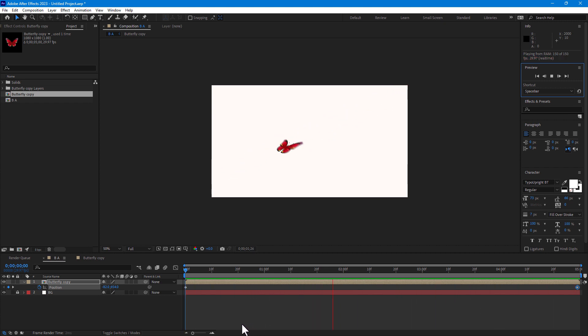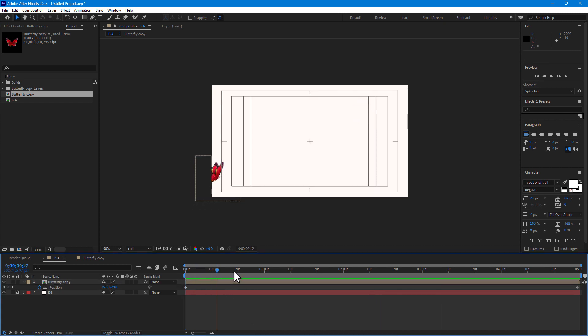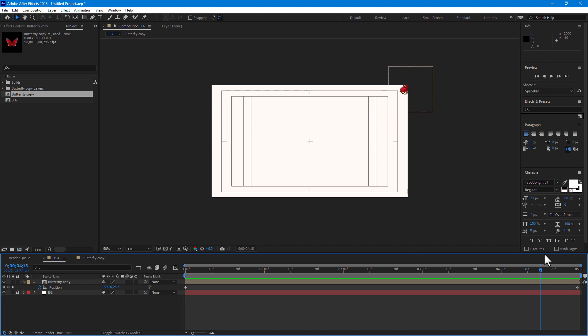So here is the animation which is created from Illustrator and animated in Adobe After Effects.